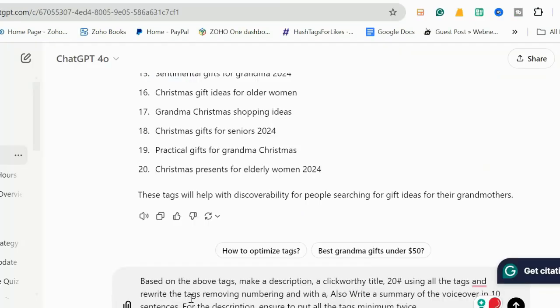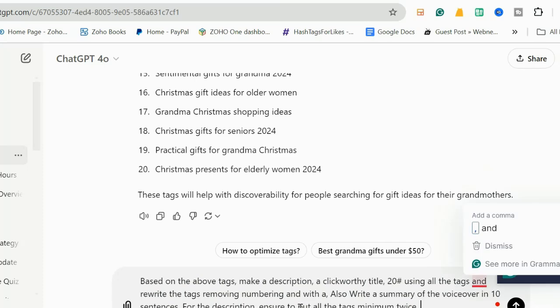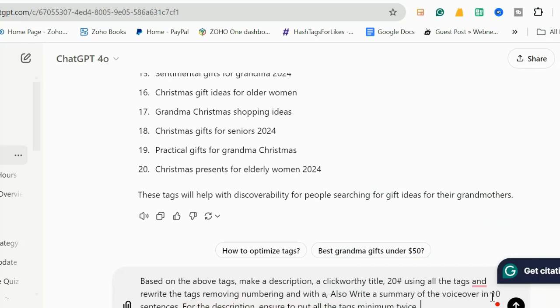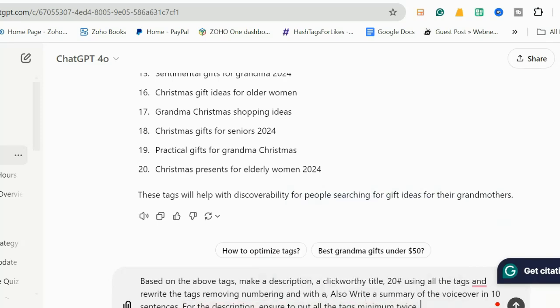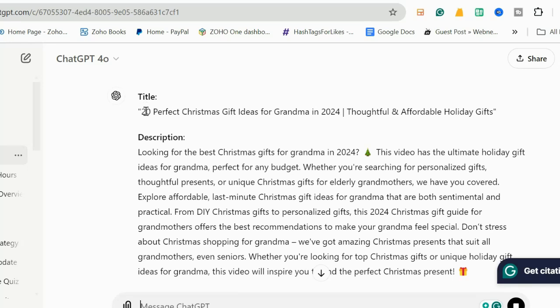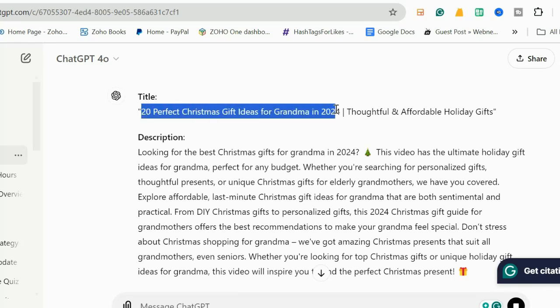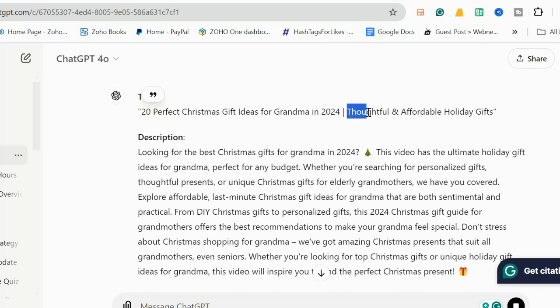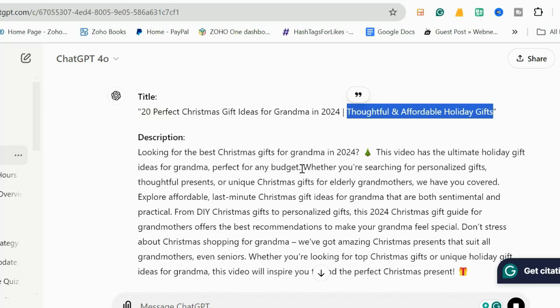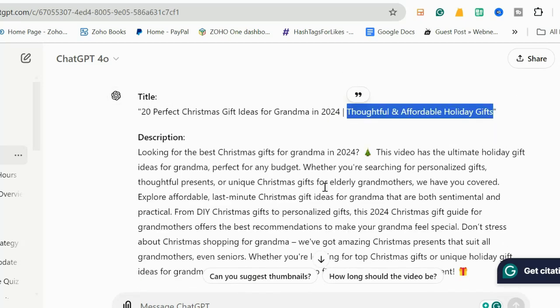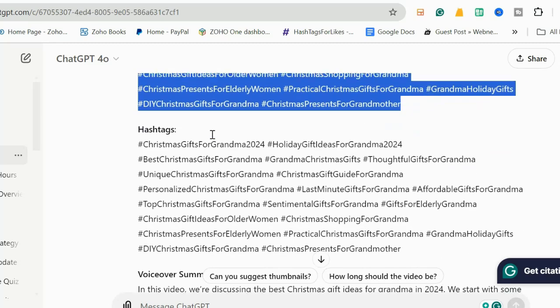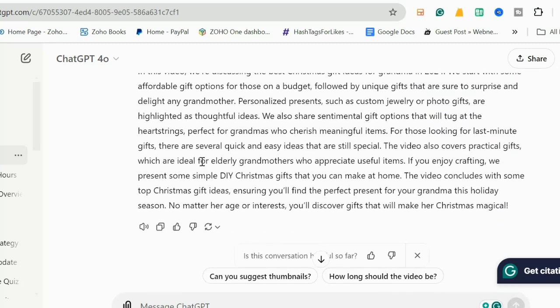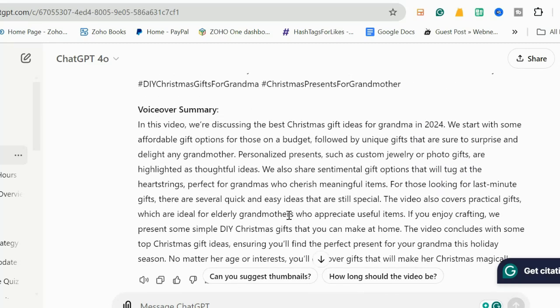Let me make my prompt now. Here is my prompt, I will read it for you. I have written here: 'Based on the above tags, make a description, a clickbait title, 20 hashtags using all the tags, and rewrite the tags removing the numbers and with a comma. Also write a summary of the voiceover in 10 sentences for the description. Ensure to put all the tags minimum twice.' Here you go, it has already made a very beautiful title: '20 Perfect Christmas Gift Ideas for Grandma in 2024 - Thoughtful and Affordable Holiday Gifts'. It has written the description which is very much targeted to the Christmas gift for elderly grandma or Christmas gift for grandma. It has made all the hashtags on the topic. It has also made some additional words if you want to include it in your description.